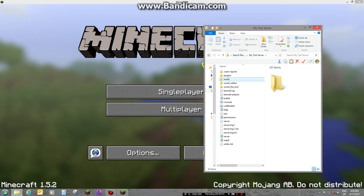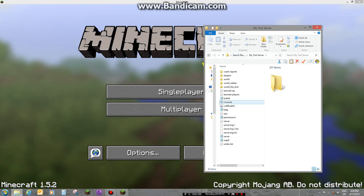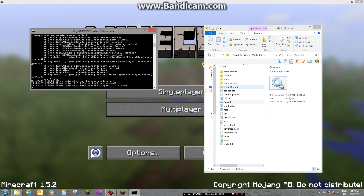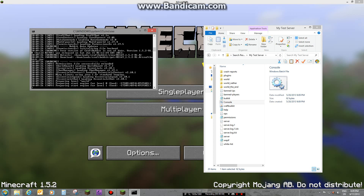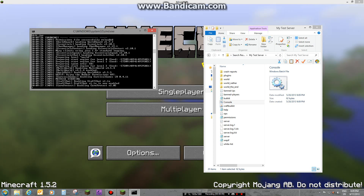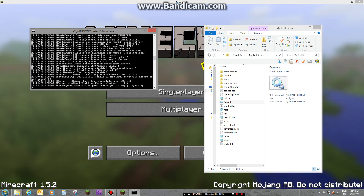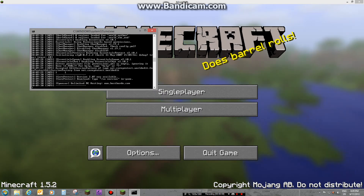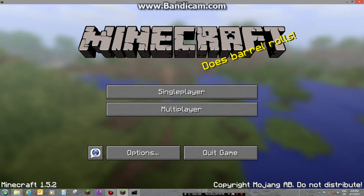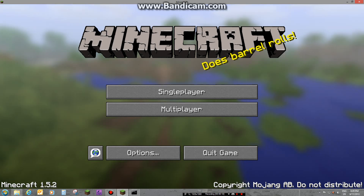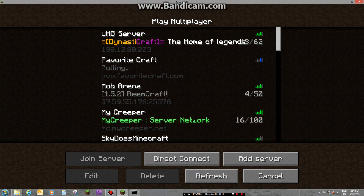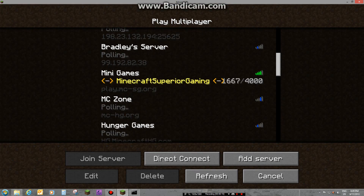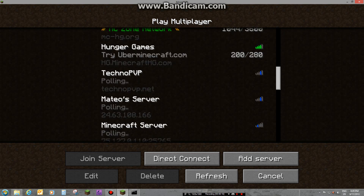Alright YouTube, I'm here to show you how to make a Minecraft server. It's just gonna load right now. Sorry about that — there was a phone call at the wrong moment. Let's hope you can still hear me.